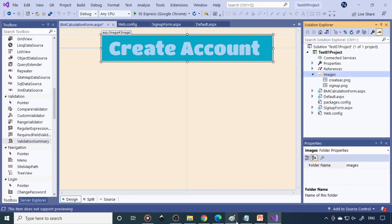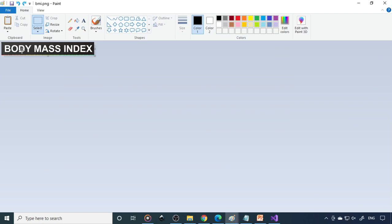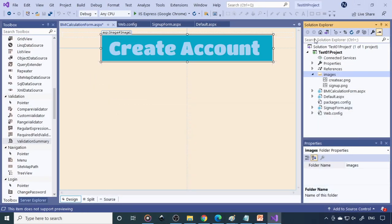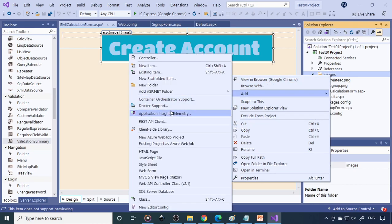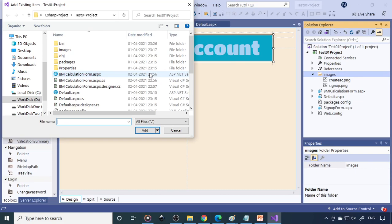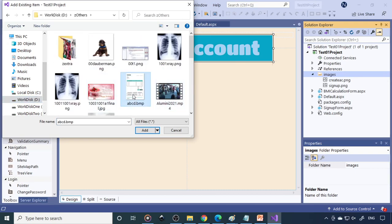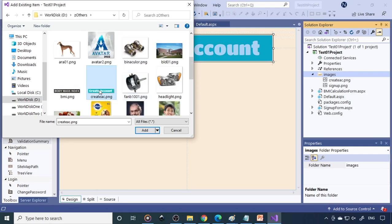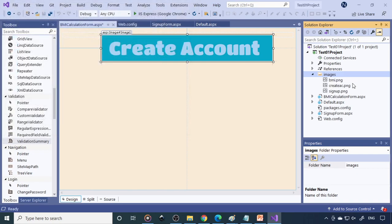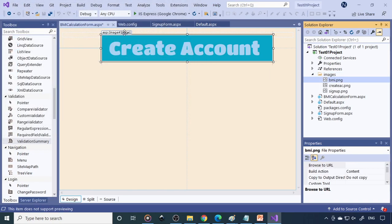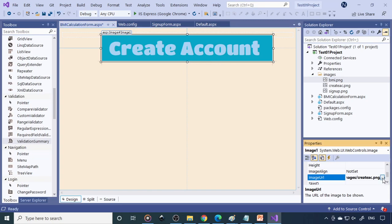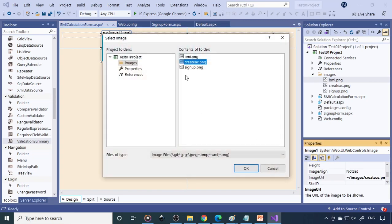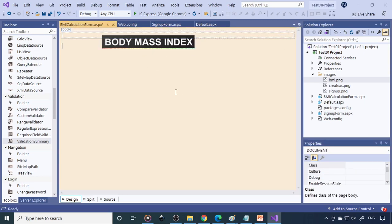So in order to change the picture, first you need to import the picture. The one picture which I already created here in the paint, actually body mass index. So I just right click here, go to add, then existing item. Then I go to D drive. So here I have a picture. So this is the one. So now it's BMI.png. Now we need to link that to this image. So therefore just go to image URL. So BMI.png. Now you can see that body mass index.